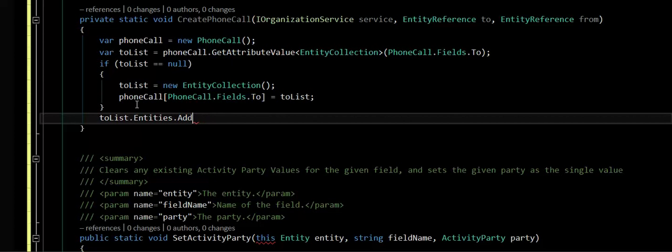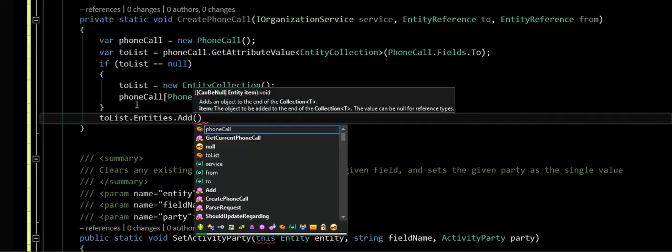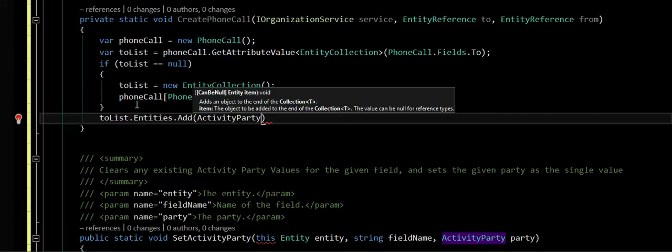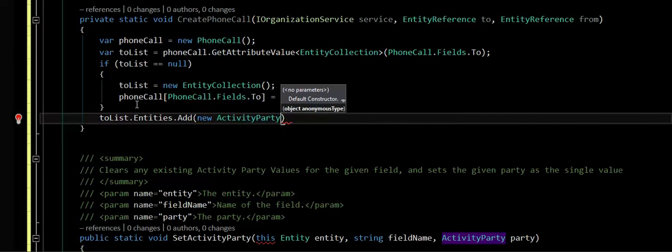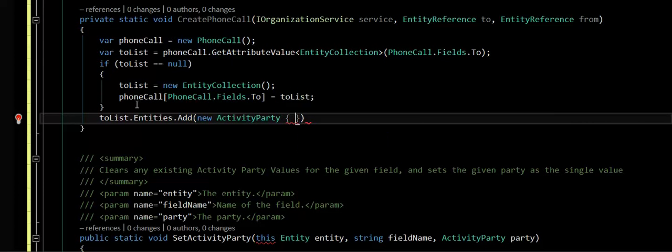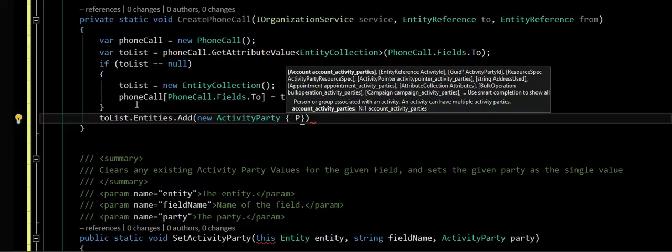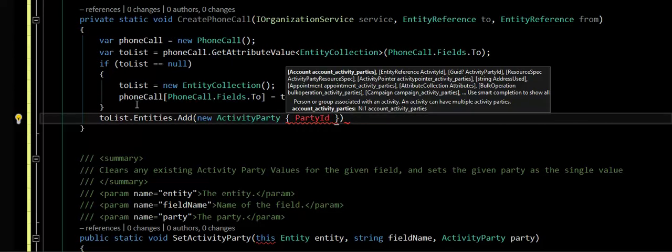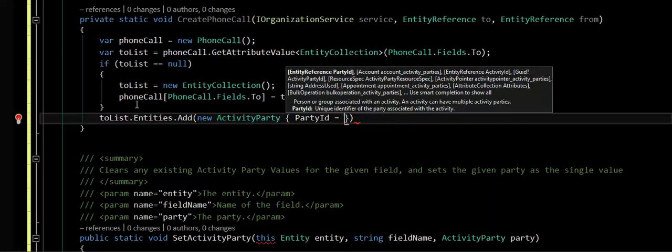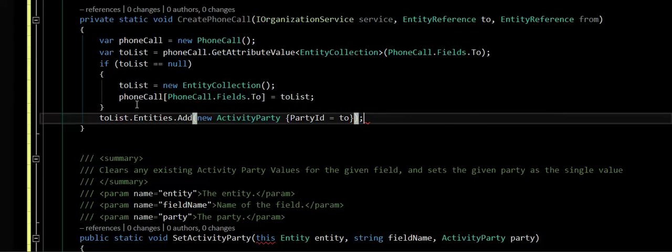The other bad thing about this as well is, this is actually an activity party. Not your standard entity reference, or entities. Okay, so that actually is doing our add.